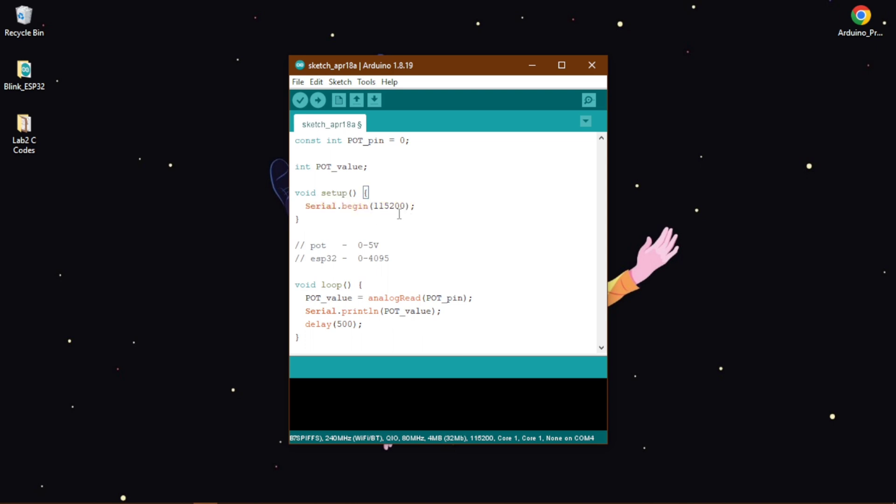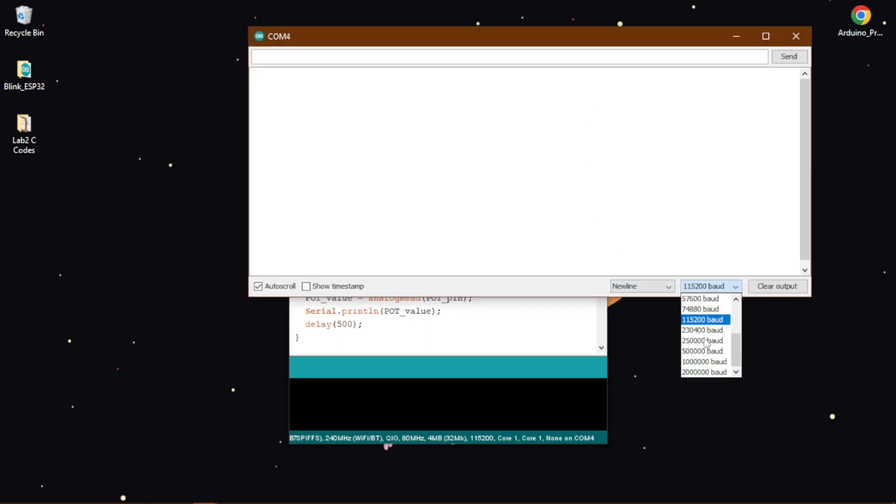Which we need to select in here, the baud value is 115200.